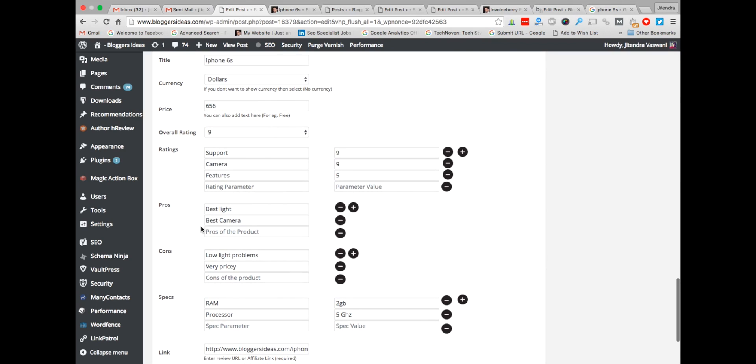And now the pros and cons — the pros and cons of the product, iPhone 6. I have chosen 'best light' and 'best camera' as pros. And cons: 'low light problems' and 'very pricey'.